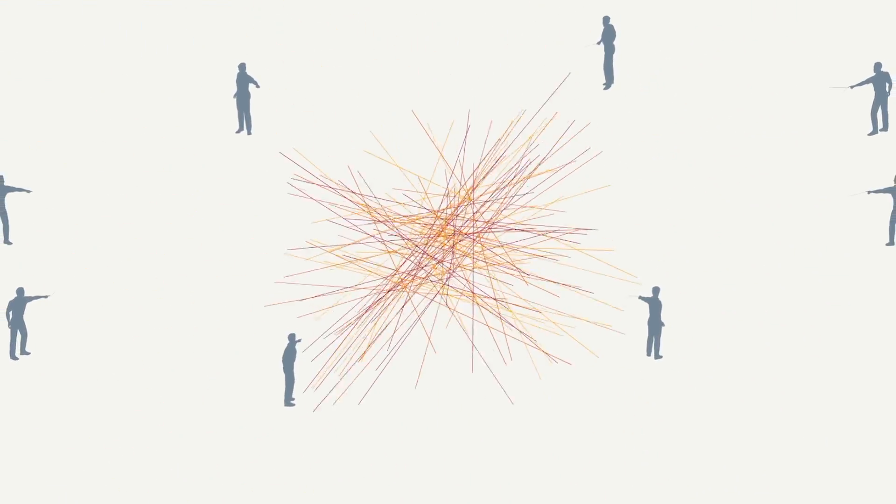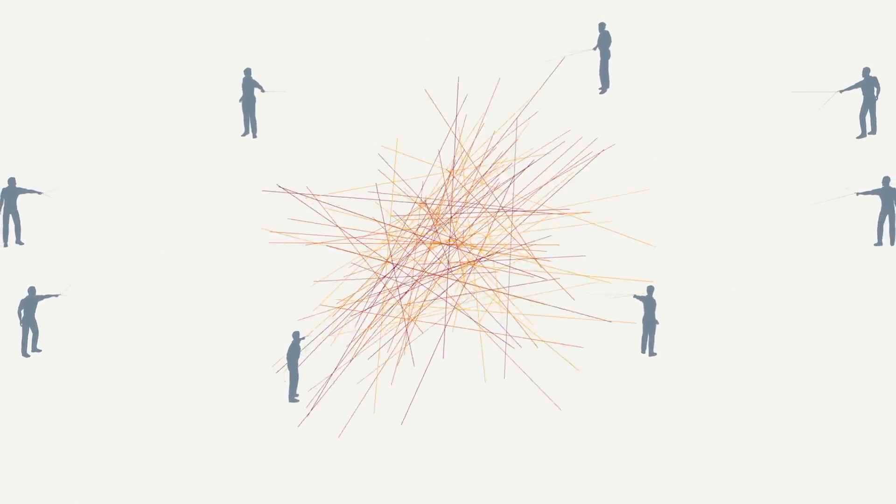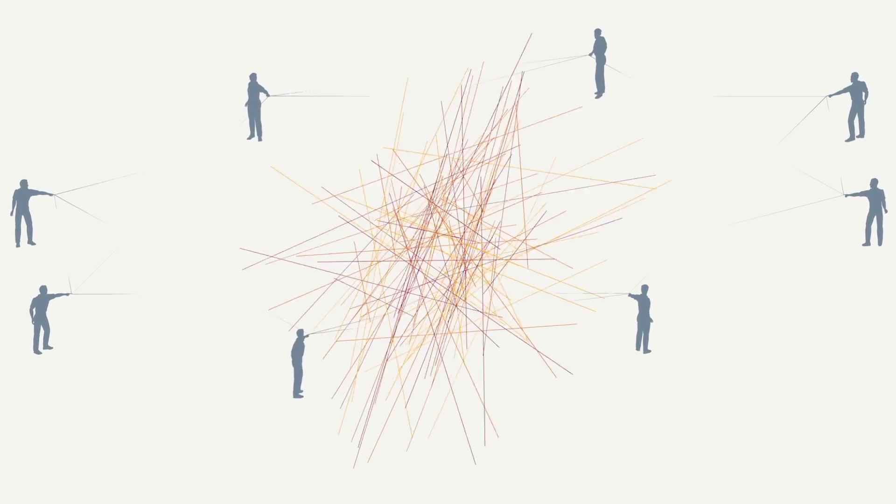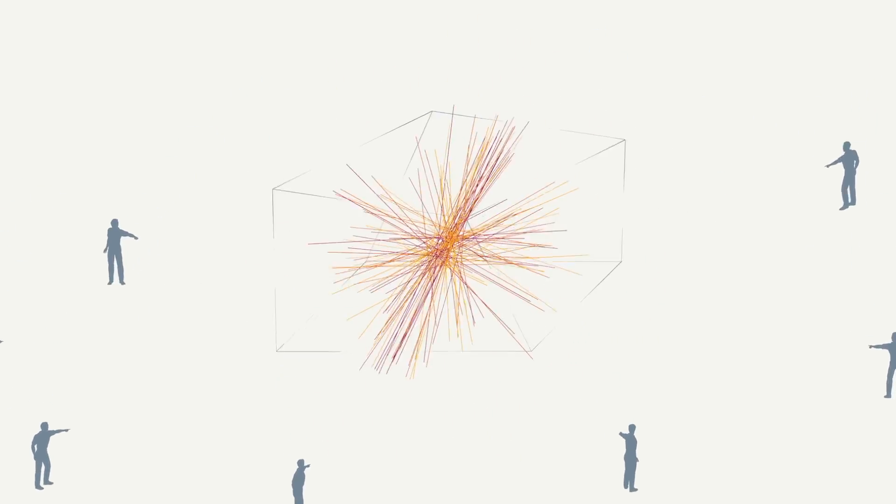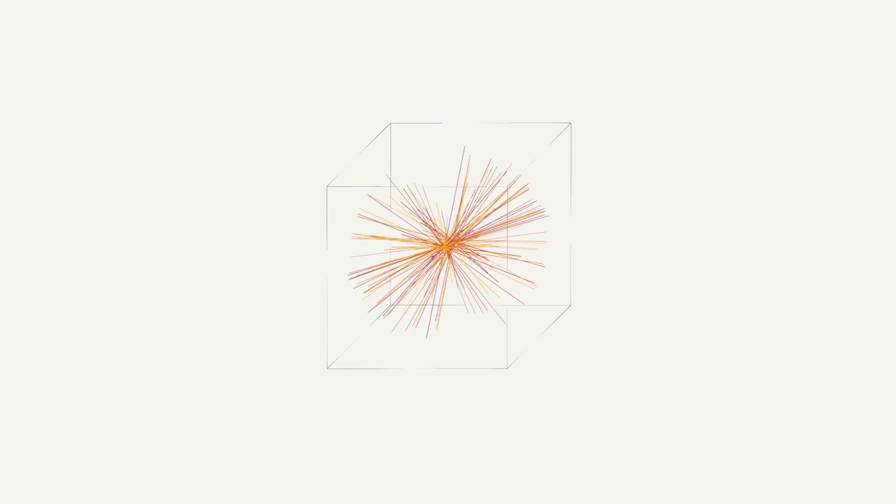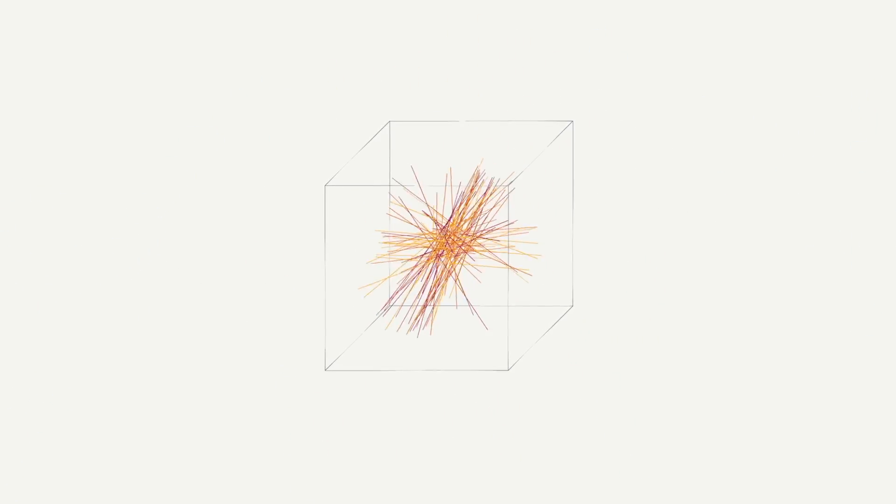So are the challenges in managing your data center's IT and infrastructure. Datacenter Clarity LC is the answer. It's Siemens' data center infrastructure management solution.